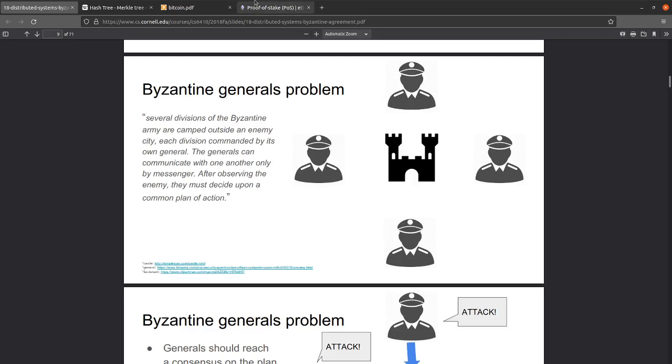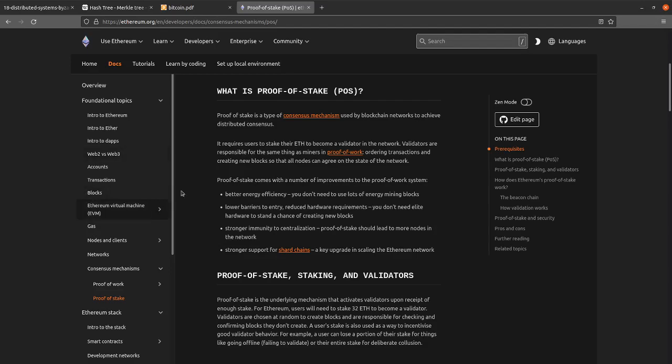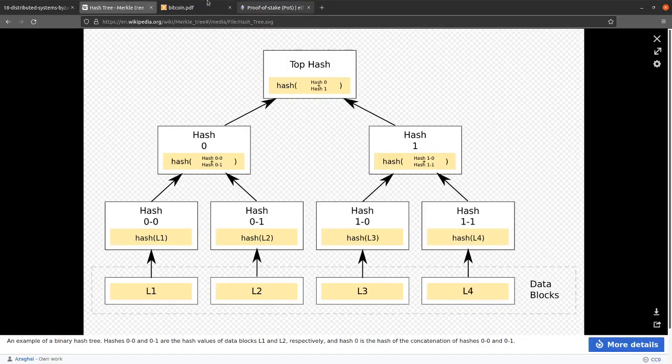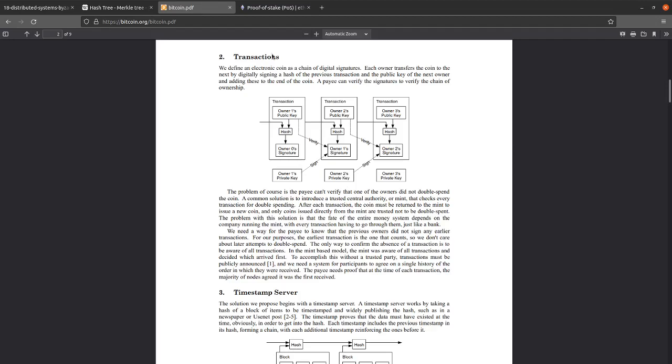Proof-of-stake is trying to solve both of these problems. It uses a similar Merkle tree and transaction processing system with public and private keys. Often, systems now will even have more advanced functionality than transactions. For example, Ethereum has, instead of just transactions, you can put virtual machine instructions on the blockchain to do general-purpose computing for self-executing contracts and things like that.